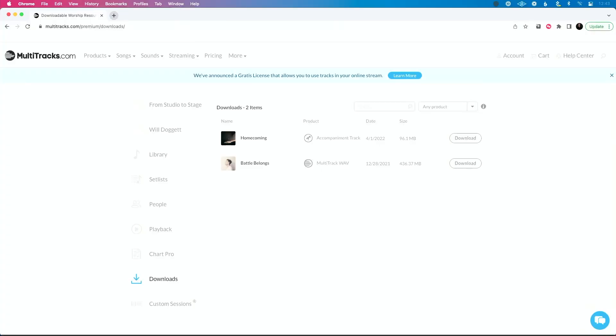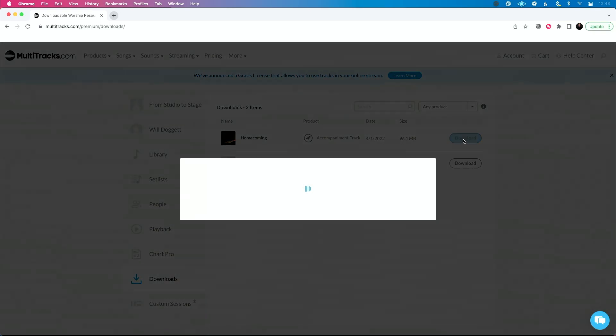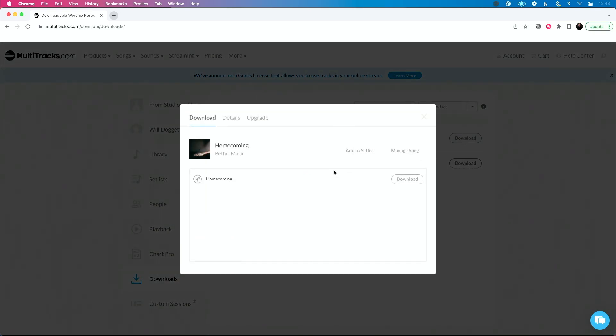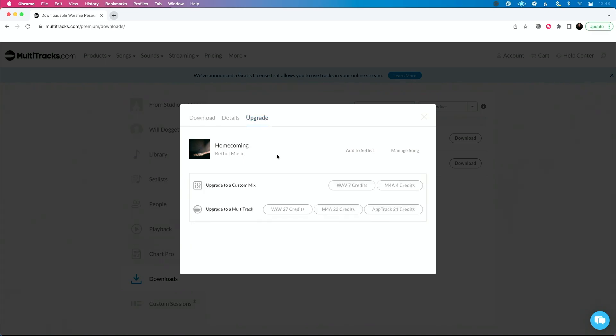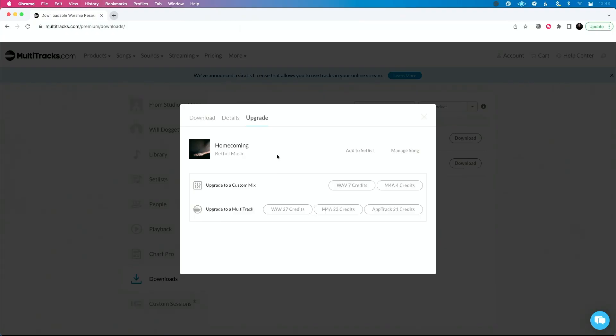So from the accompaniment, from this download section here, I'm going to click download. And what you'll see is you get a tab here on this file that says upgrade. And this is, again, kudos to multi-tracks for offering this. This is a really great feature to not restrict people to just one file format.